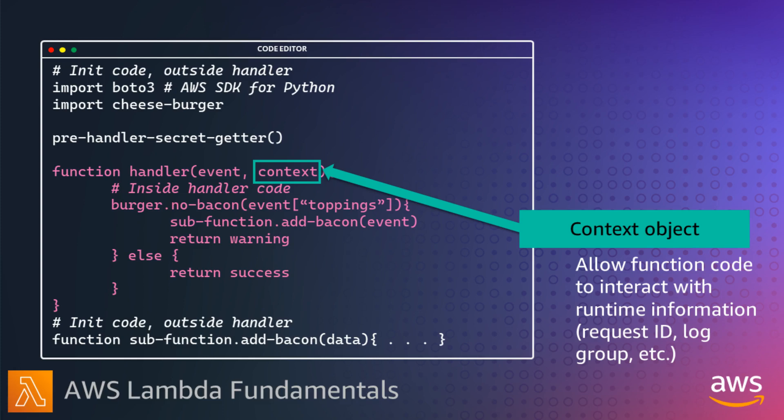When your function code finishes processing, it sends its response back to the Lambda service and is then available to process another invoke.